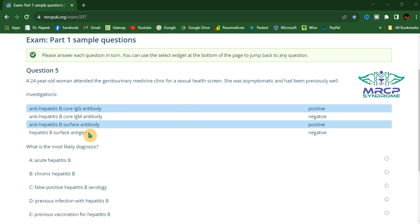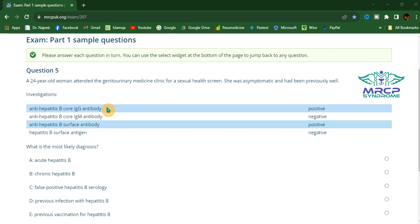A negative hepatitis B surface antigen indicates either previous immunization or previous infection without being a carrier. The third step is to look for the surface antibody — anti-hepatitis B surface antibody. Positive anti-HBs indicates either previous immunization or previous infection. To differentiate, we correlate with anti-hepatitis B core IgG: in previous immunization, core IgG is negative; in previous infection, core IgG is positive. Positive anti-HBs plus negative core IgG indicates previous immunization.